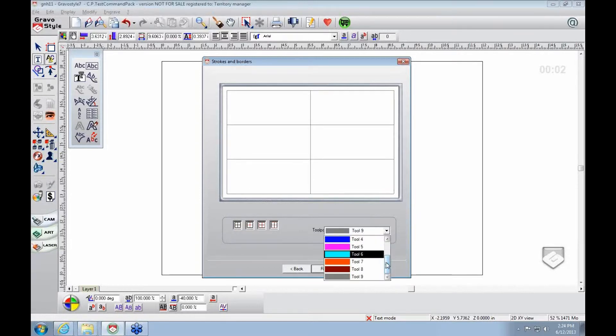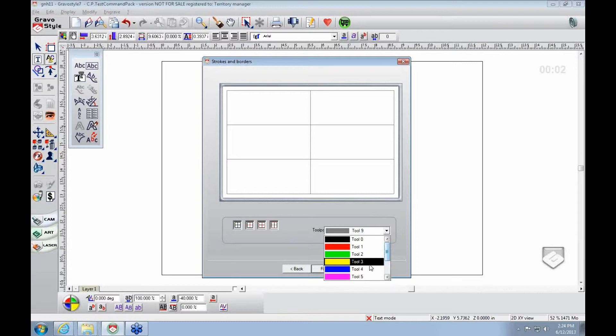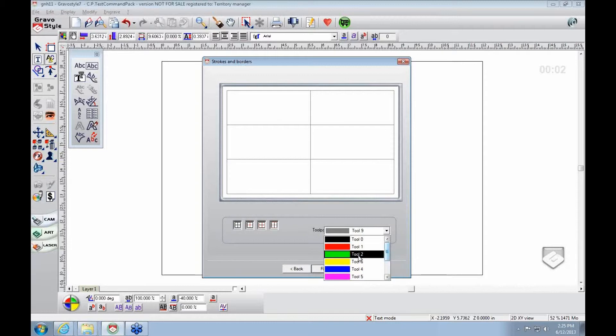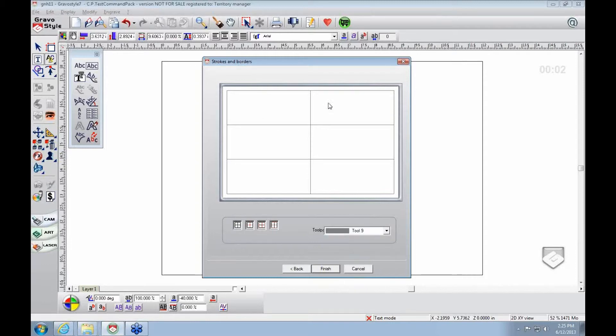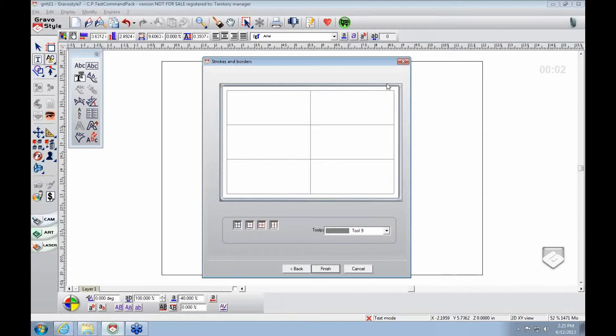In Gravastyle, tools go in order. Black's the default color for inscription, so we'll write in black. Then other colors can have different properties. Tool nine is the default cutting tool. My inscription will be in black—done first—then it goes to tool nine. All these lines will be tool nine. It'll engrave the inscription on all cells, then come back and cut out.